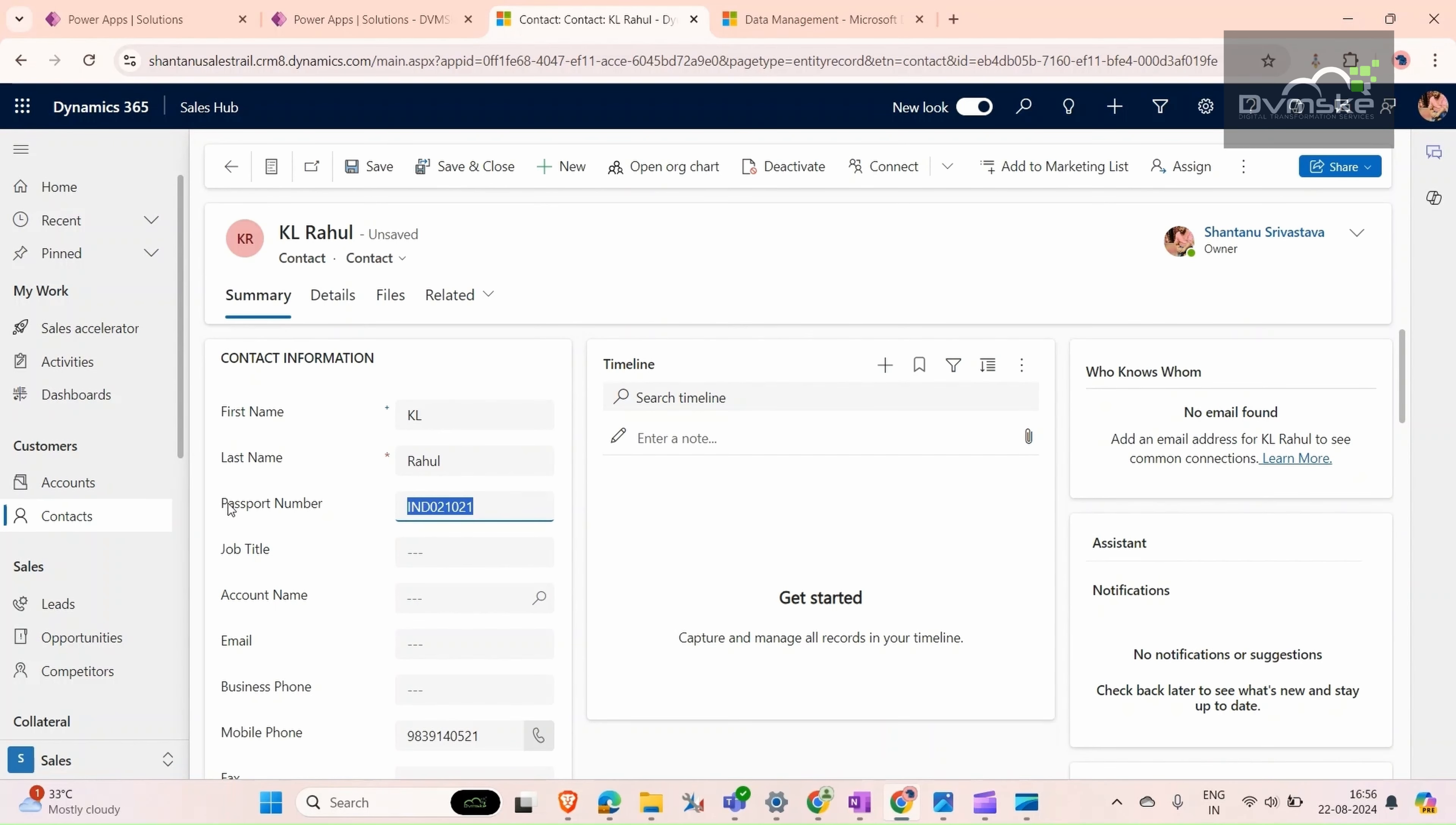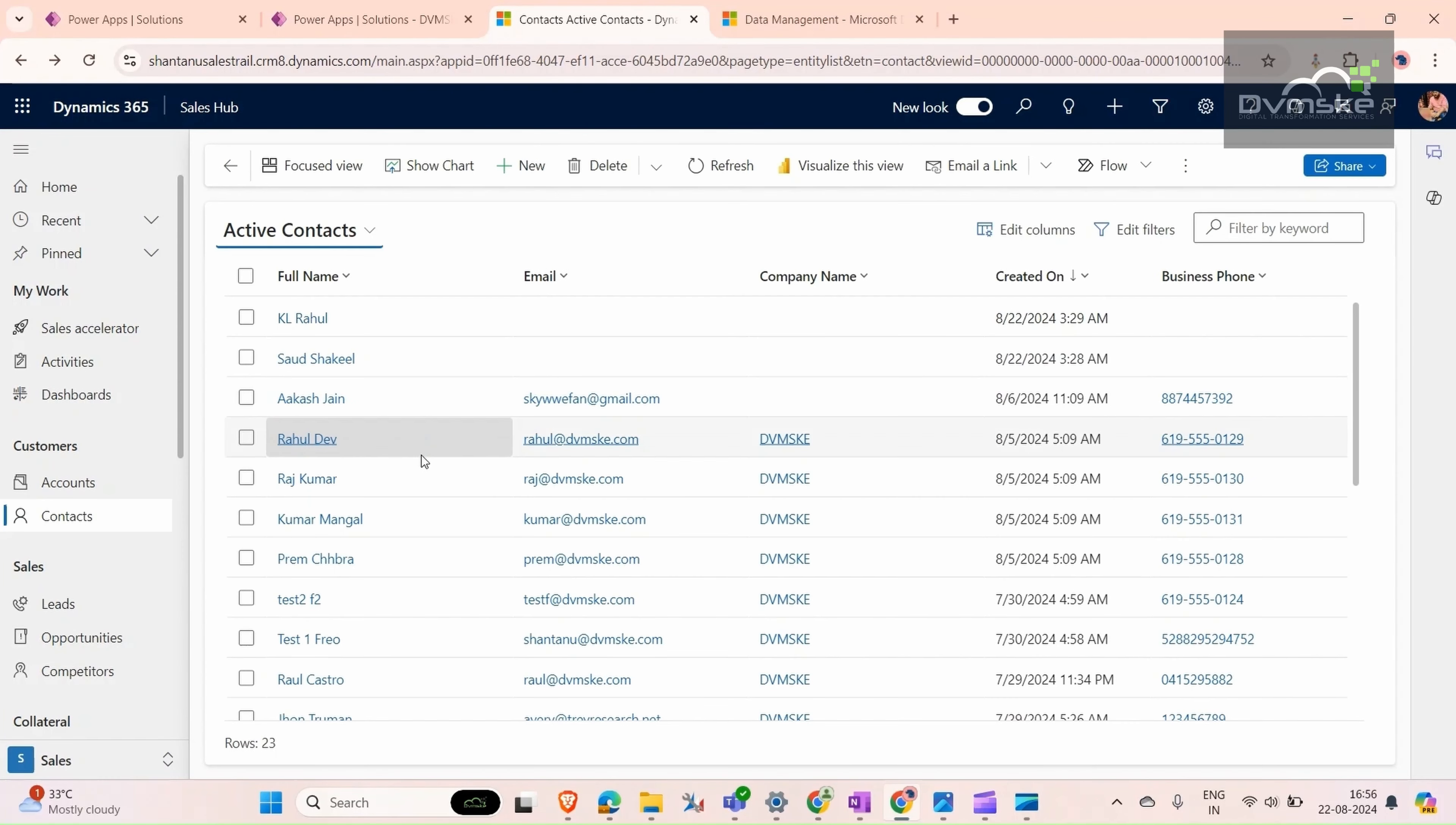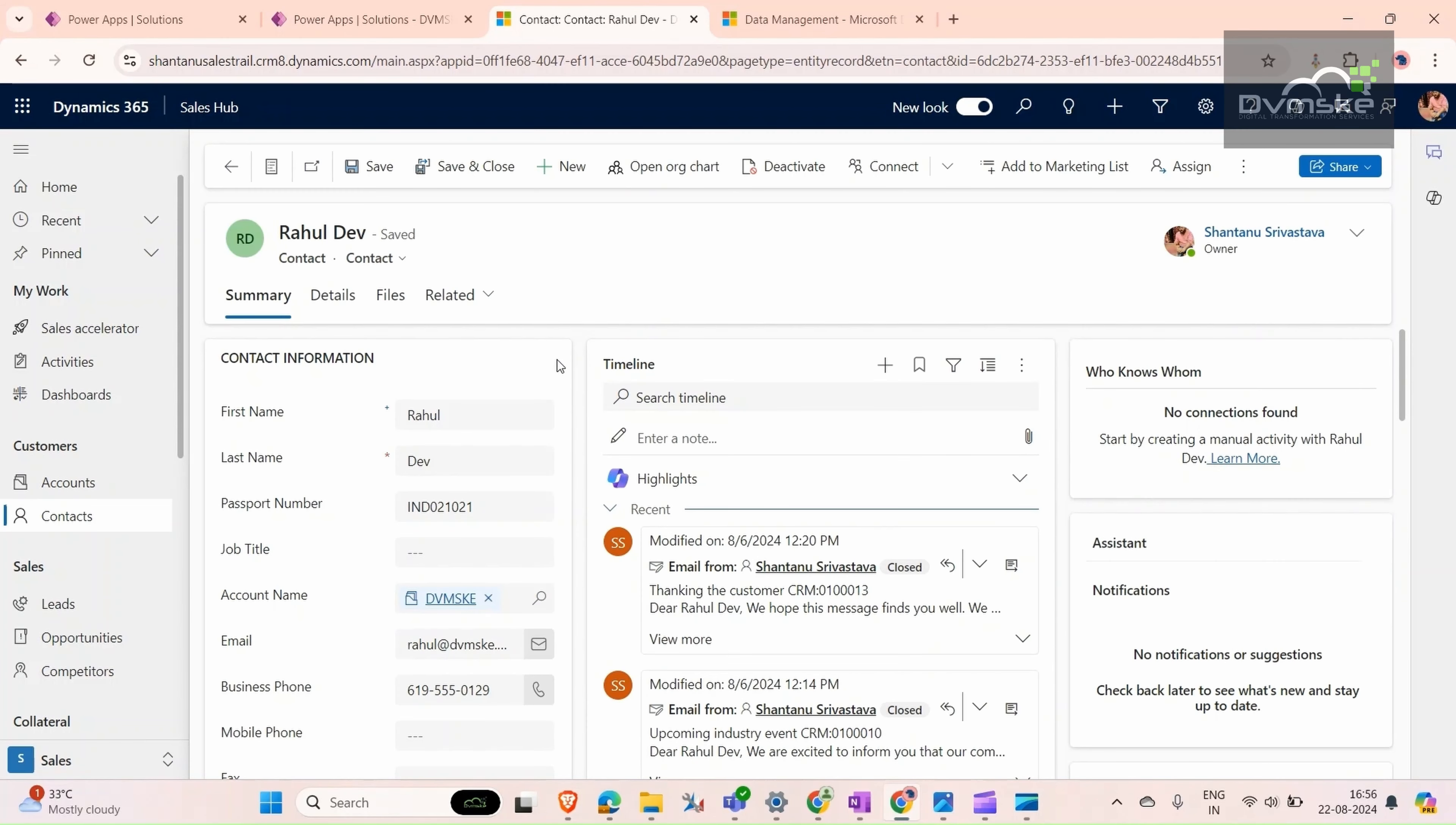Save it. Copy the same passport number and go to another record. Give the same passport number here. It cannot be the same - they cannot have the same passport number. But if the user wants to save it, it's letting us save. We need to create a duplicate detection rule that does not let this kind of data inconsistency happen.